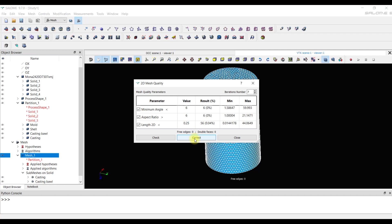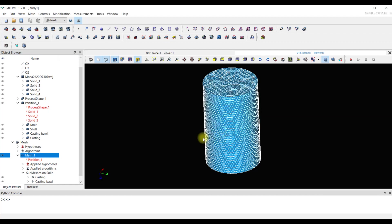If your length 2D is not 0.25 mm then set this value. Our minimum size is 0.5 mm. So we usually put it 2 times smaller. We click the button correct and get an improved mesh. And finally we can create a 3D mesh.